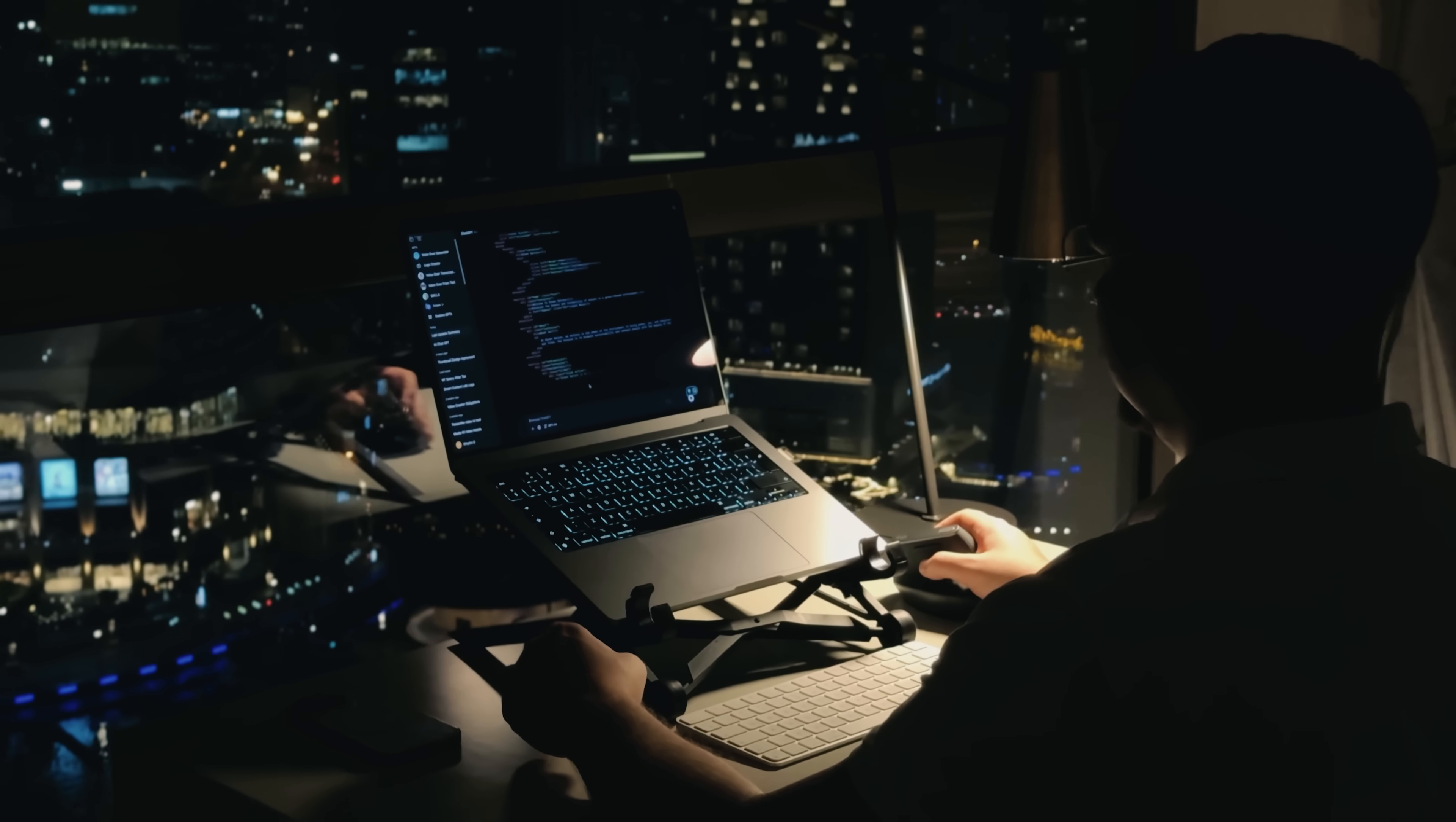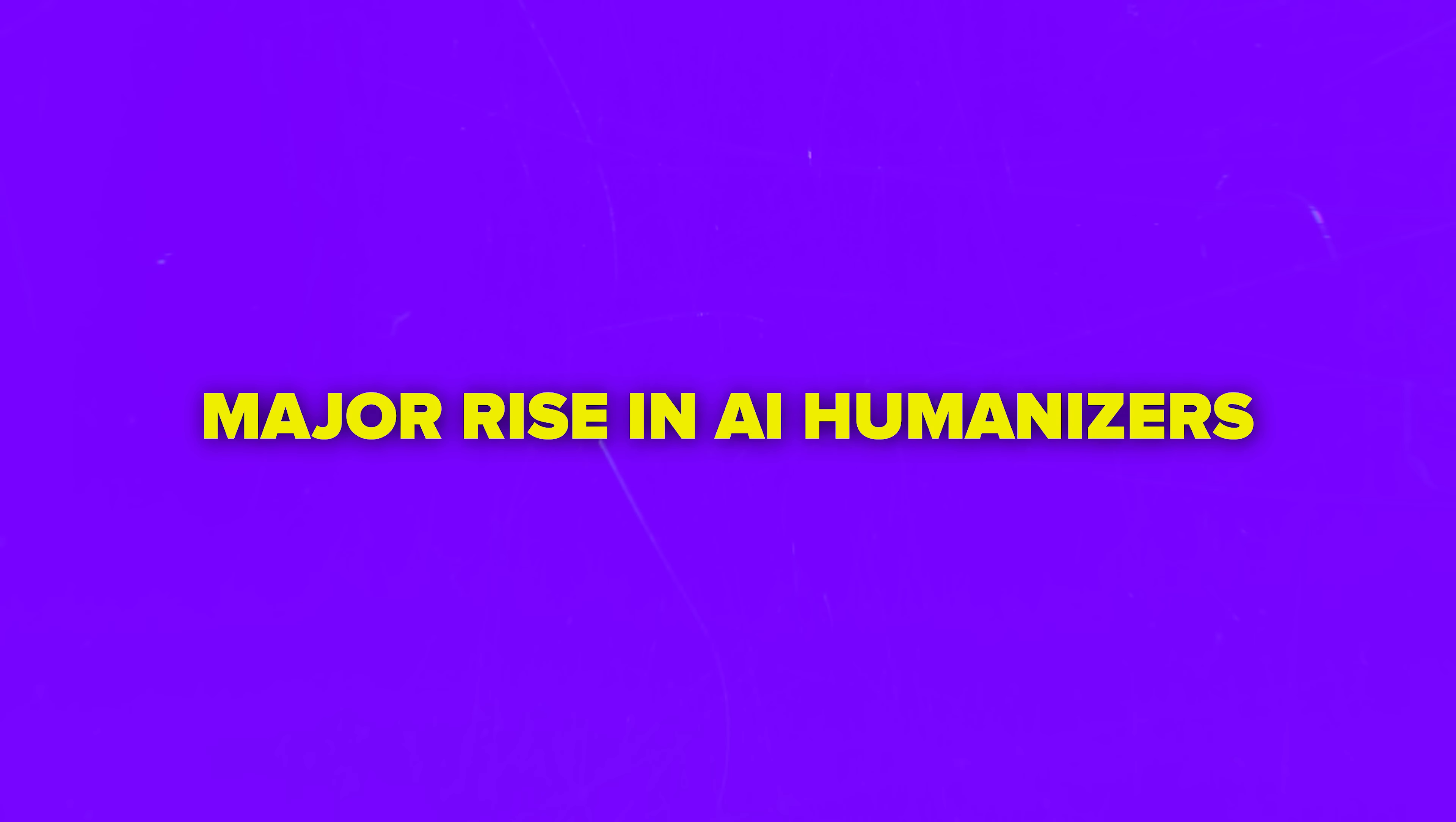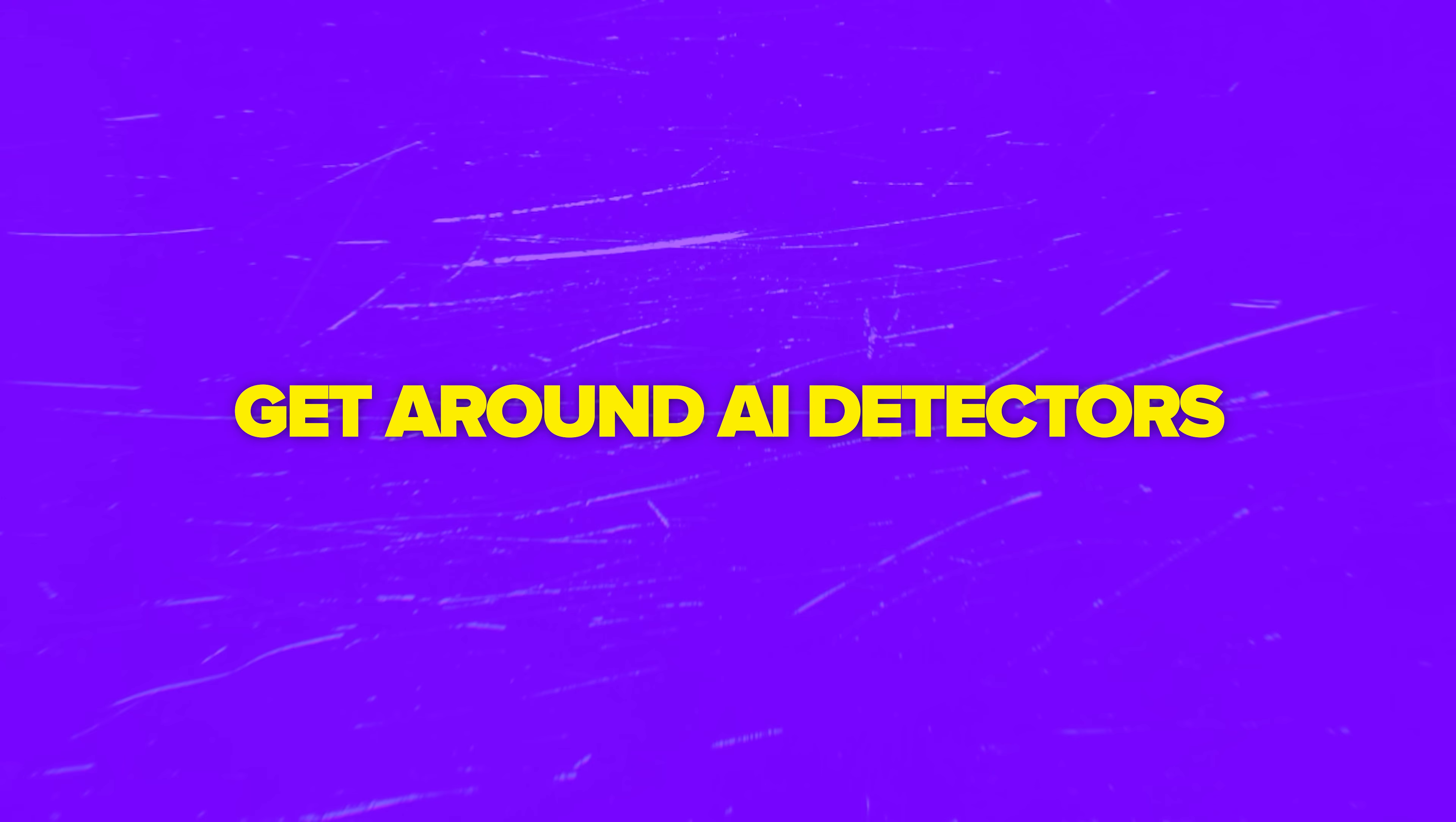And at the same time, AI tools like ChatGPT keep becoming a normal part of how we write every day. Naturally, this led to a major rise in AI humanizers. People want to humanize their AI-generated text and get around AI detectors.